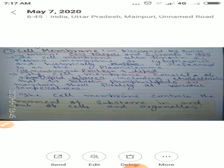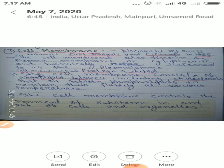Cell membrane sabse pahle Swiss botanist ke dwaras discovered kia gaya tha. 1855 mein Swiss botanist Nägeli and Cramer ke dwaras cell membrane ko discovered kia gaya tha. Cell membrane ko hum log cytoplasmic and plasma membrane ke naam se bhi jaante hain. Historically, cell membrane ko plasmalemma ke naam se bhi jaante hain.